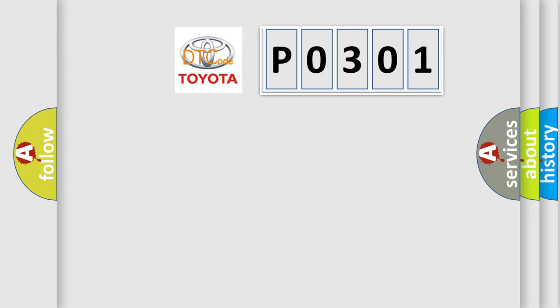So, what does the diagnostic trouble code P0301 interpret specifically for Toyota car manufacturers?